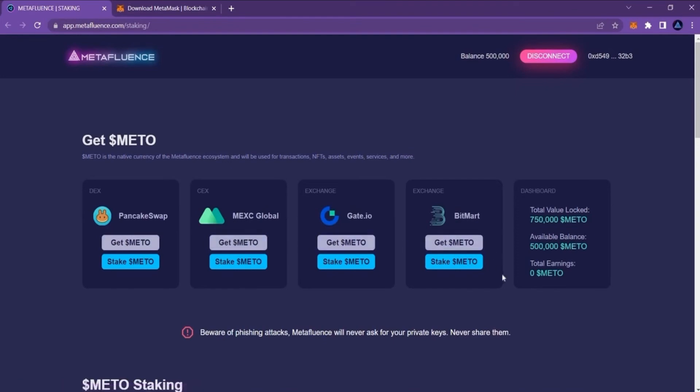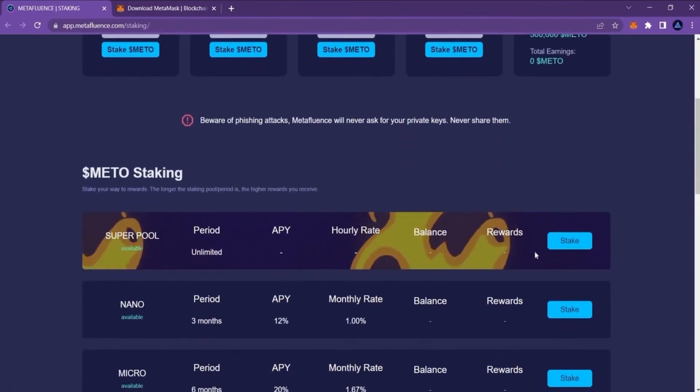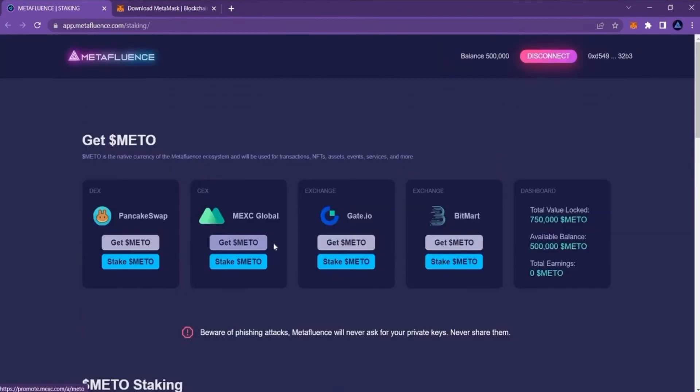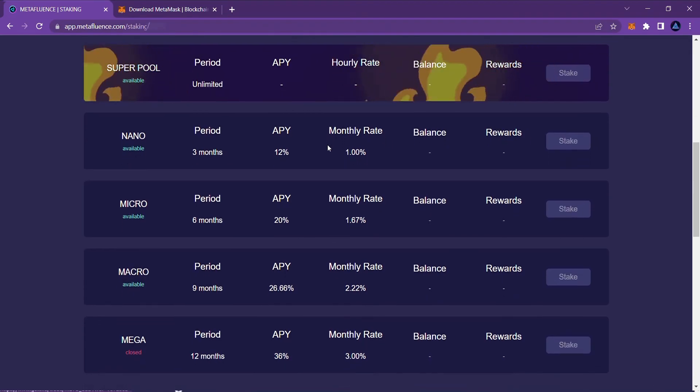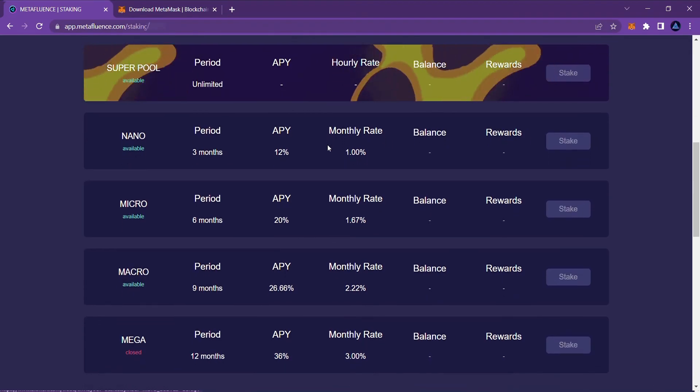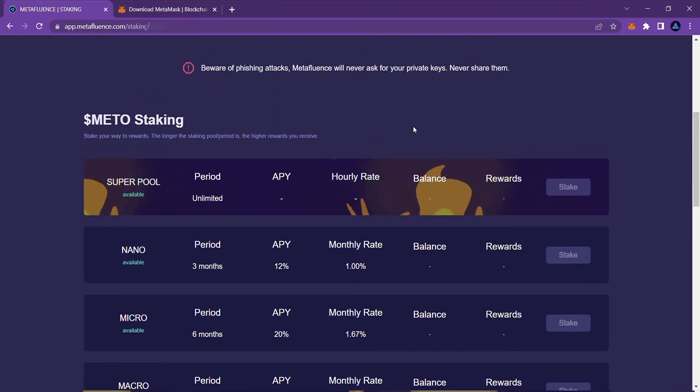Once you have METO on your wallet, scroll down to see our staking pools. Here you can check the periods, annual percentage yields and effective monthly rates for each pool.